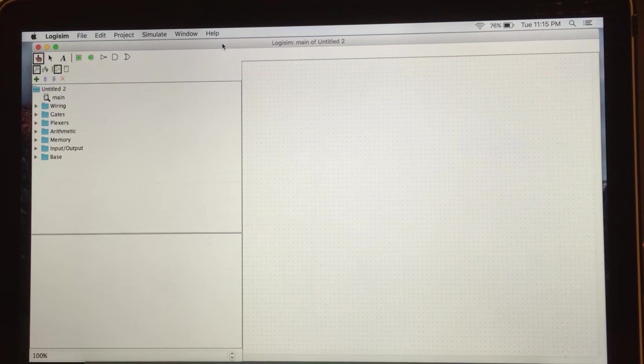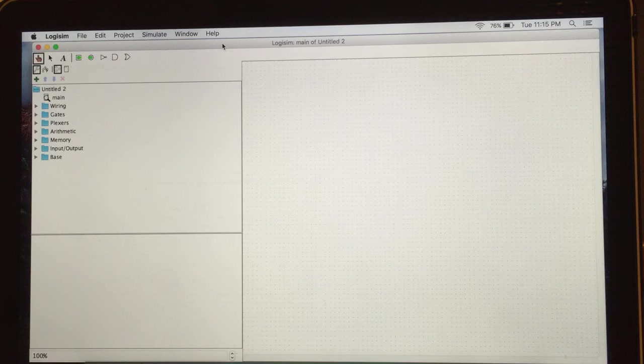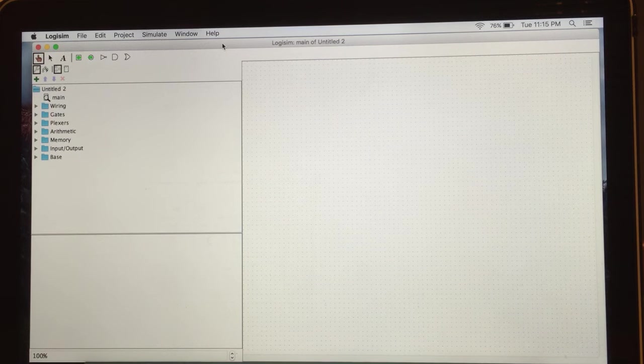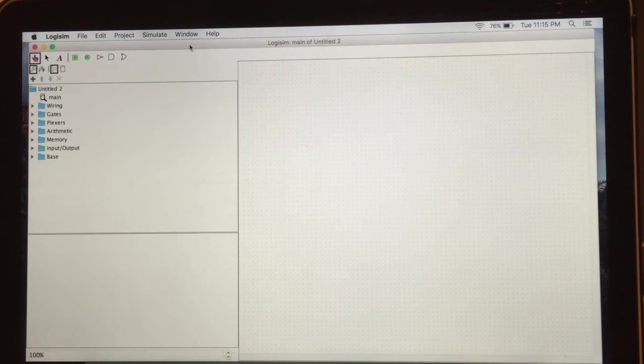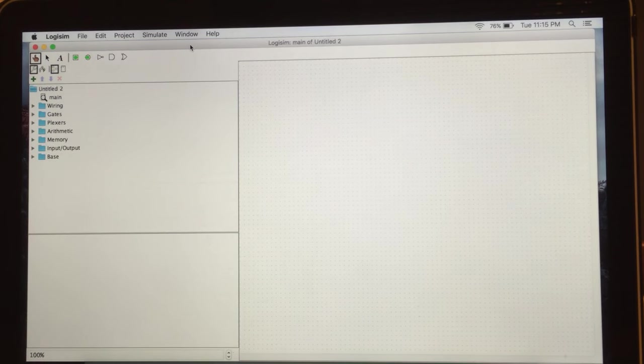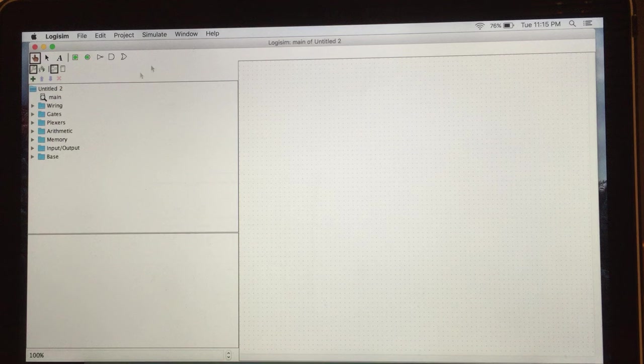Hi everybody, this video is about our final group project. In our final group project, our team will show you how traffic light works. For that, we need the LogiSIM software which we already talked about in our slides. So let's start.